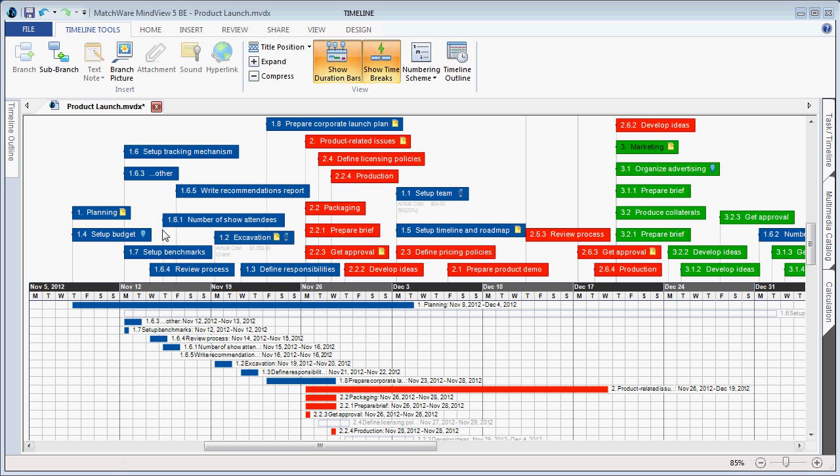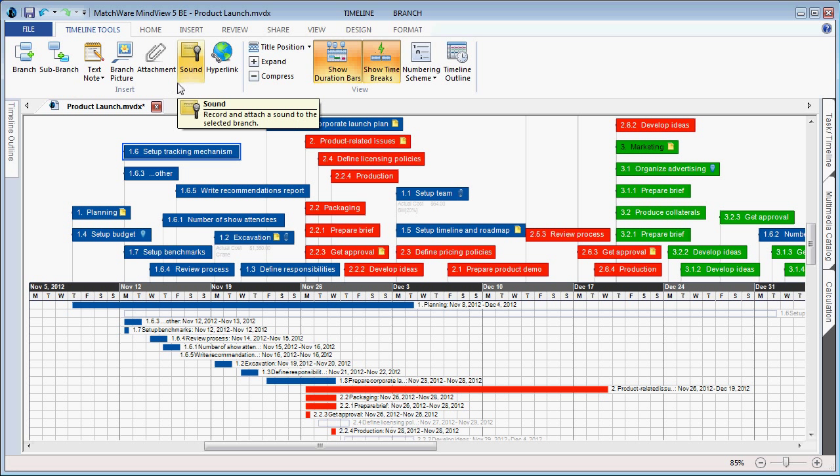Users can also benefit from a Timeline Tools tab, allowing specific features that can be utilized and optimized for proper timeline projects.